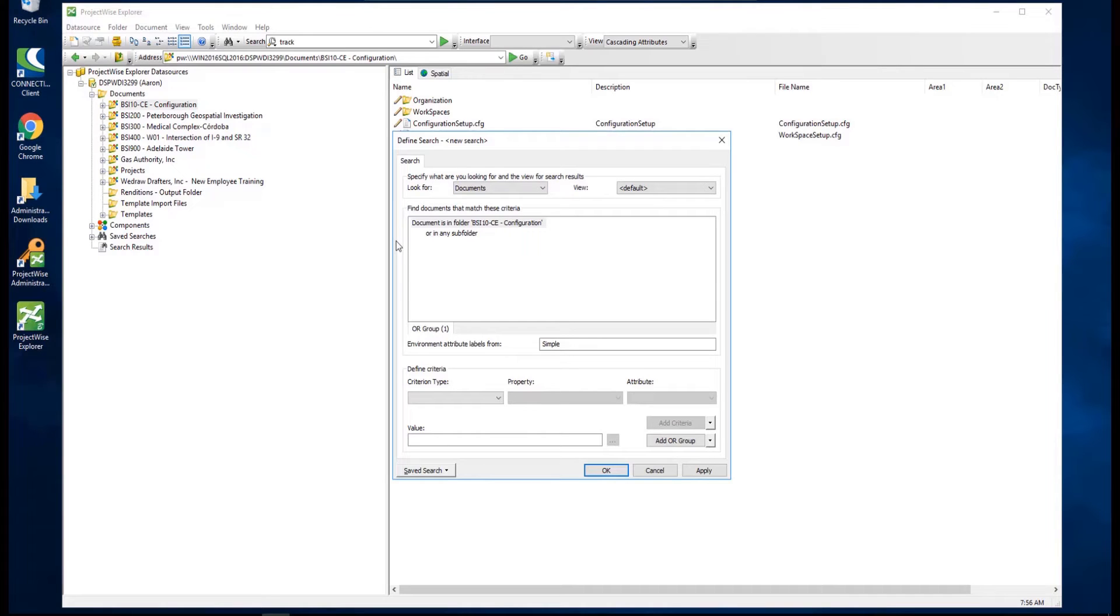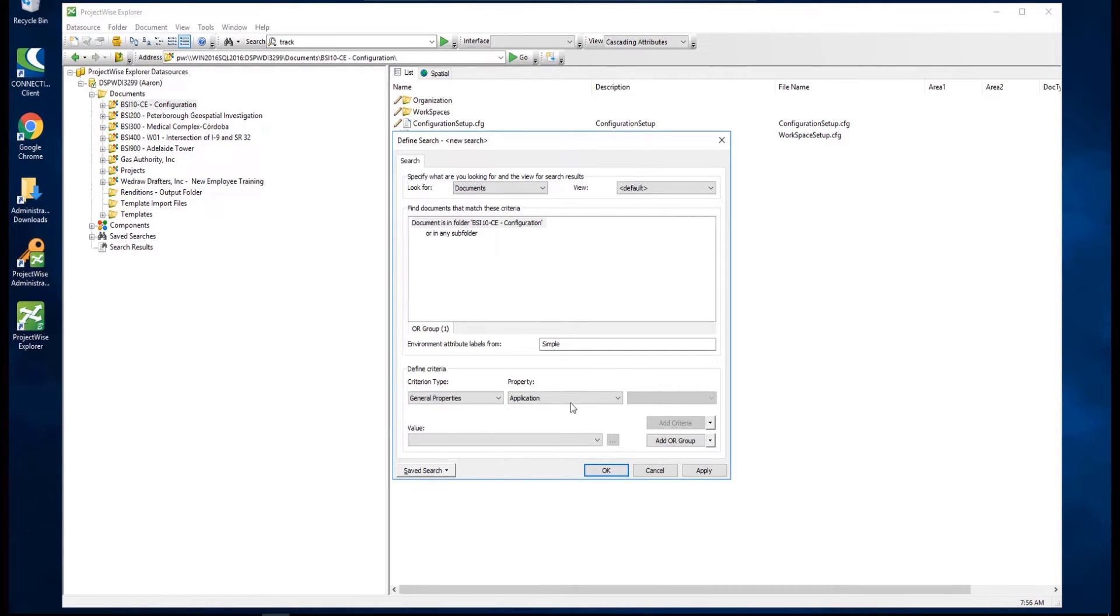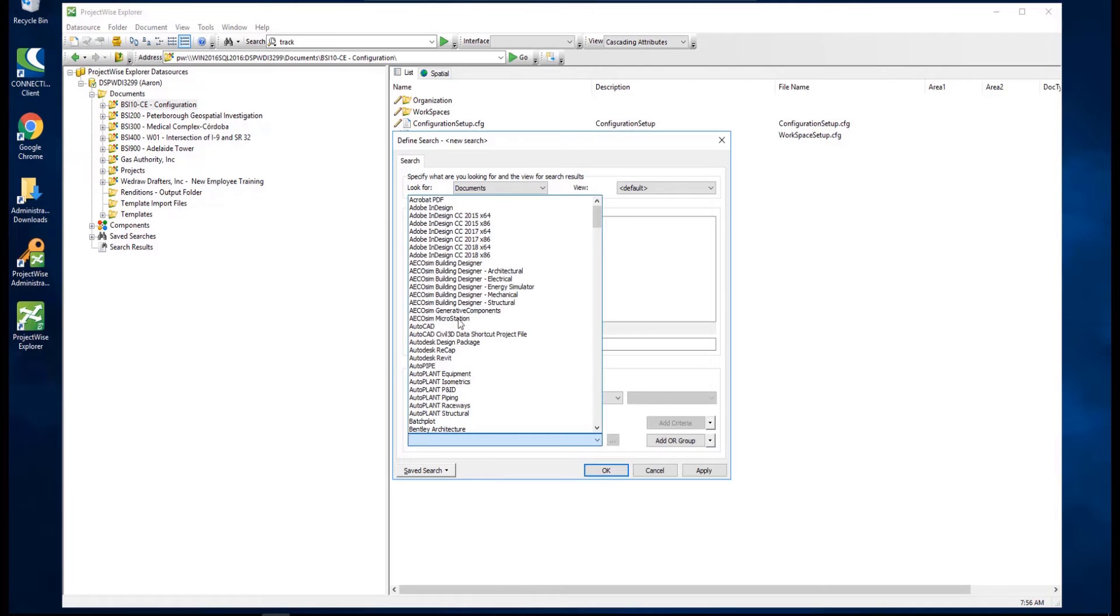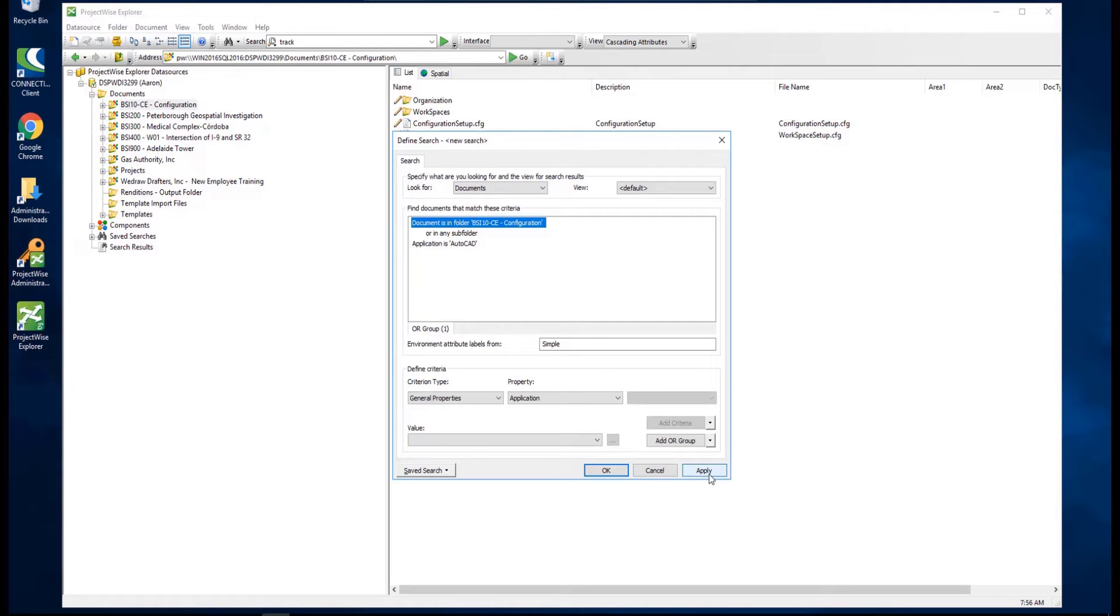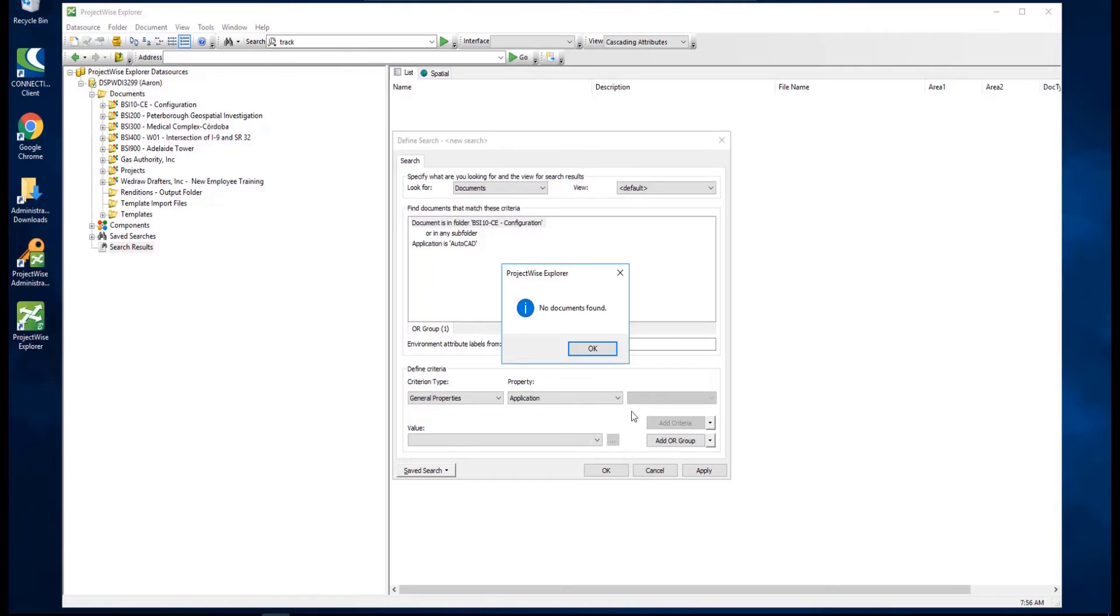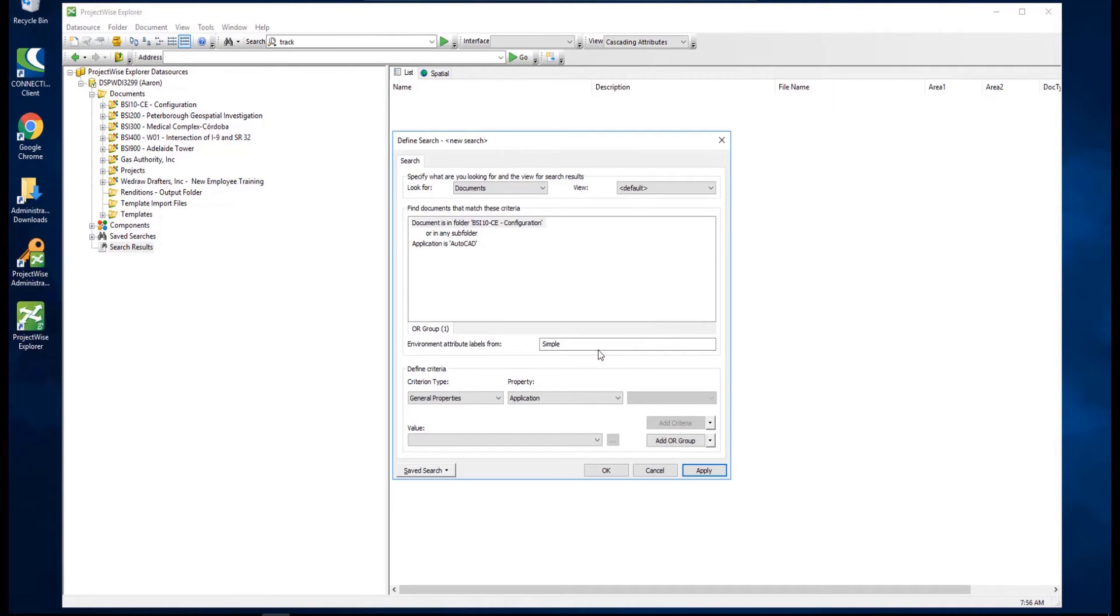To add an additional criteria to the search, as we did previously, define your desired criteria, and then click Add Criteria button. Click Apply, and the search is run. In this case, no documents were found that meet the criteria set.